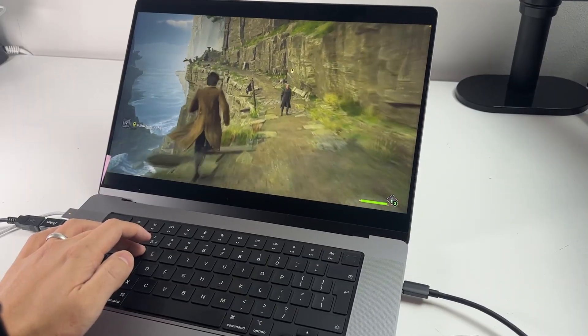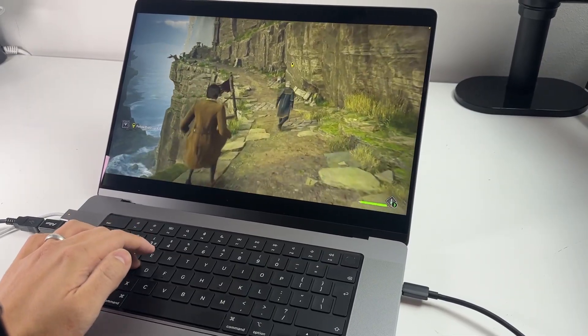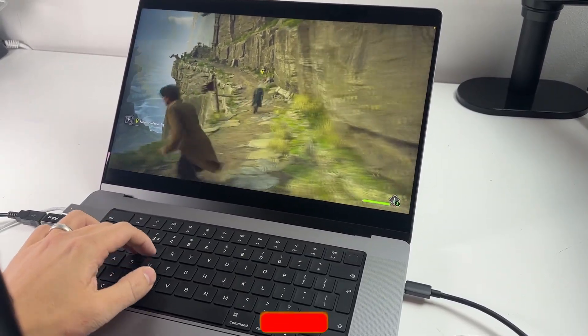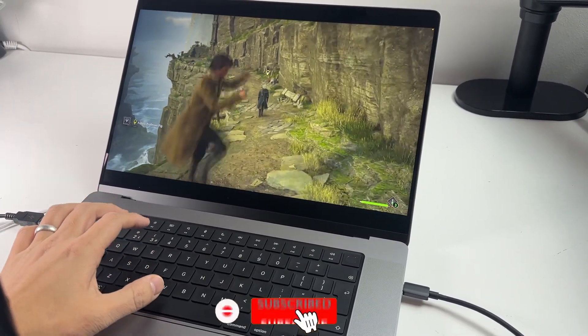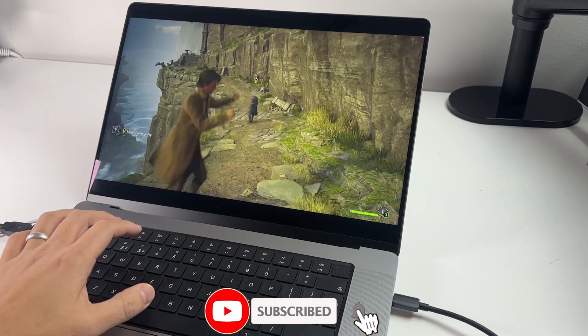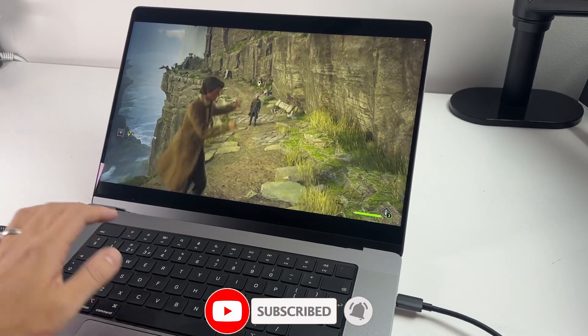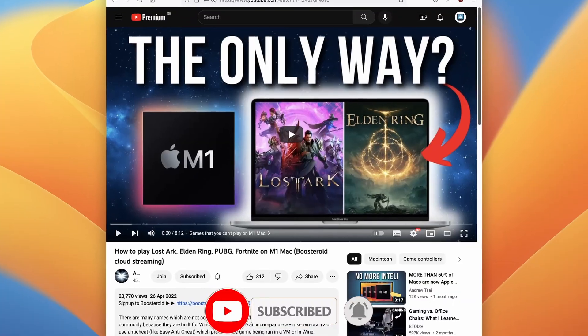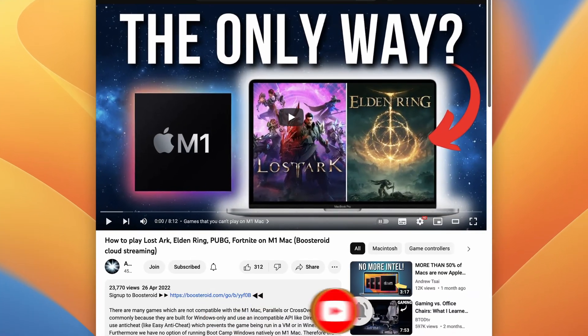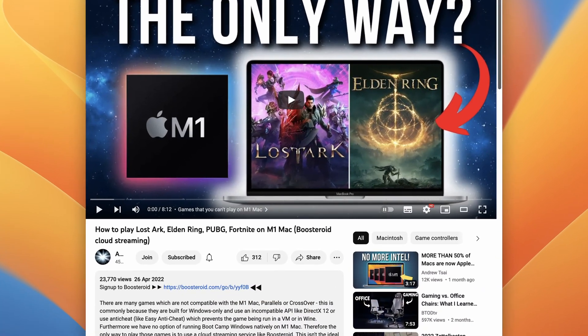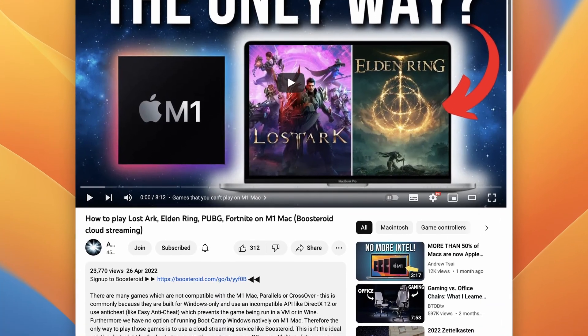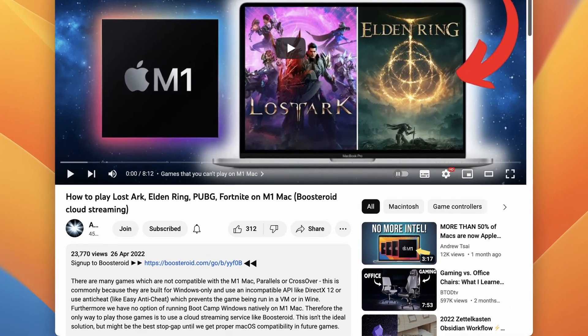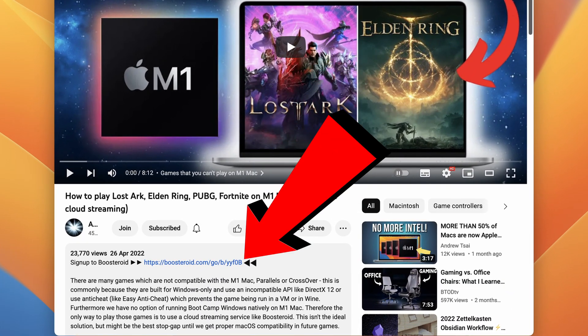If you haven't subscribed already then please consider subscribing and you'll be able to keep up to date with the latest Mac gaming news. What we're going to do here is go to the boostroid.com website which I'm going to leave a link to in the description. If you do click the link and make a purchase I'll receive a small commission and you'll be helping to support this channel and the work that I do.